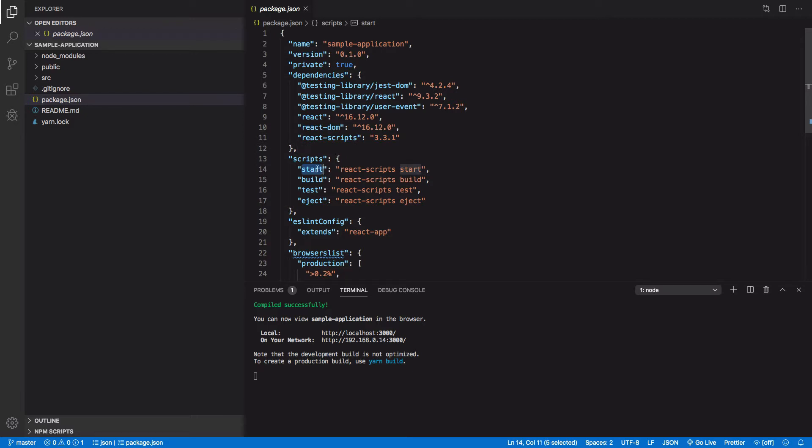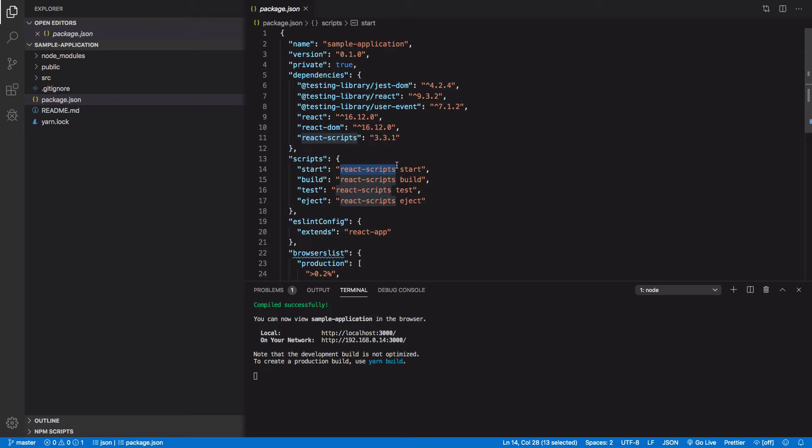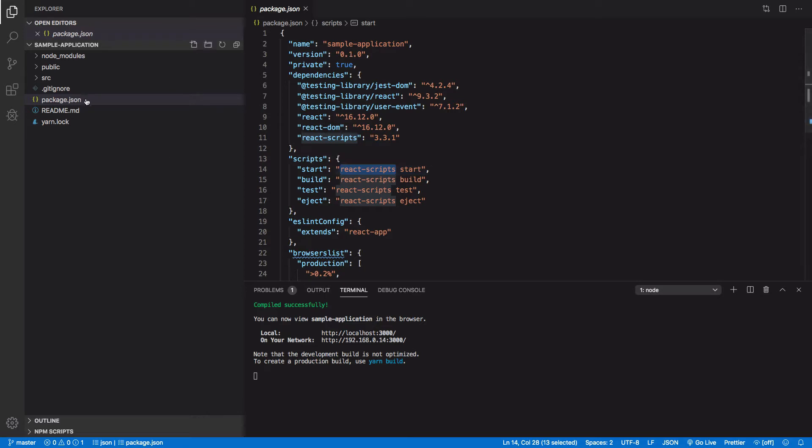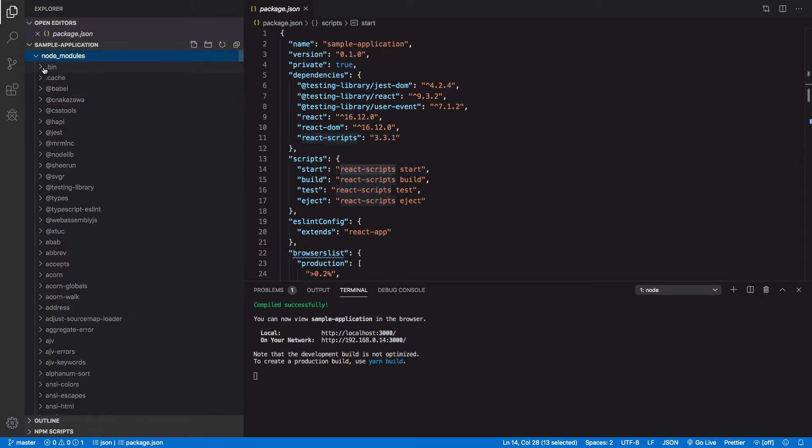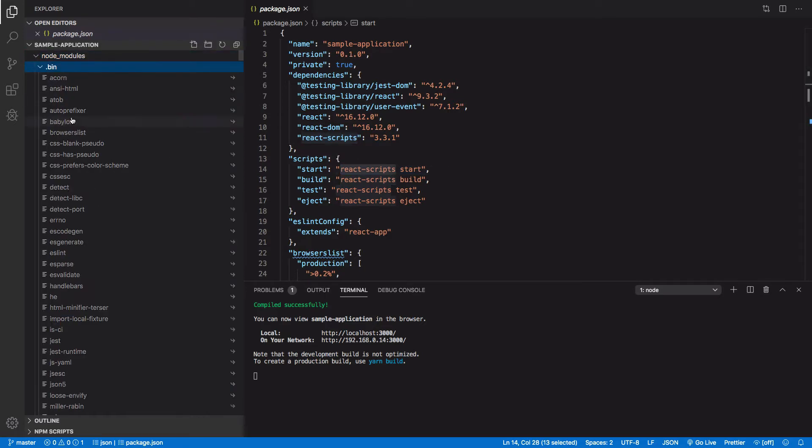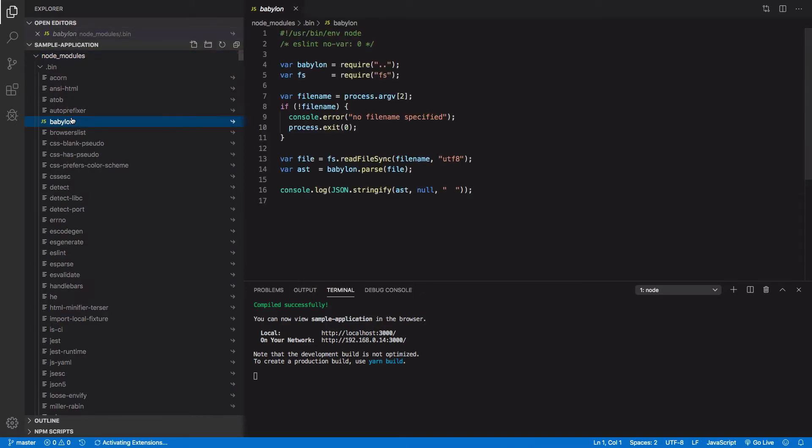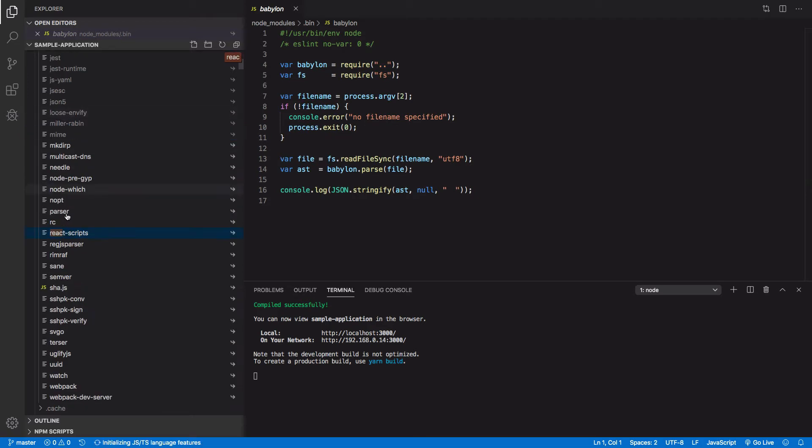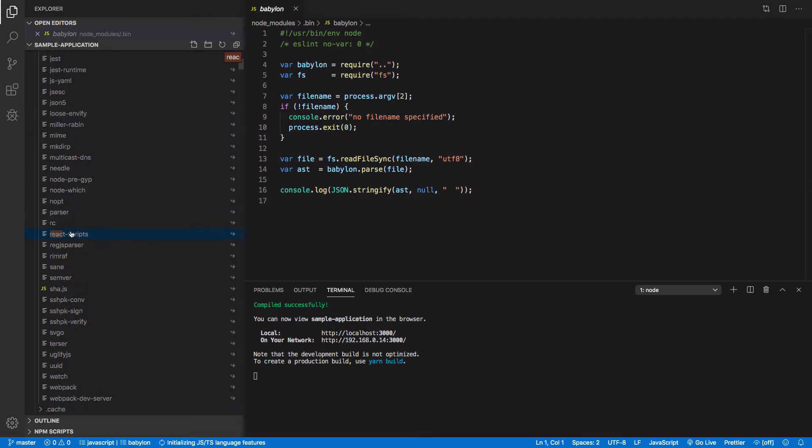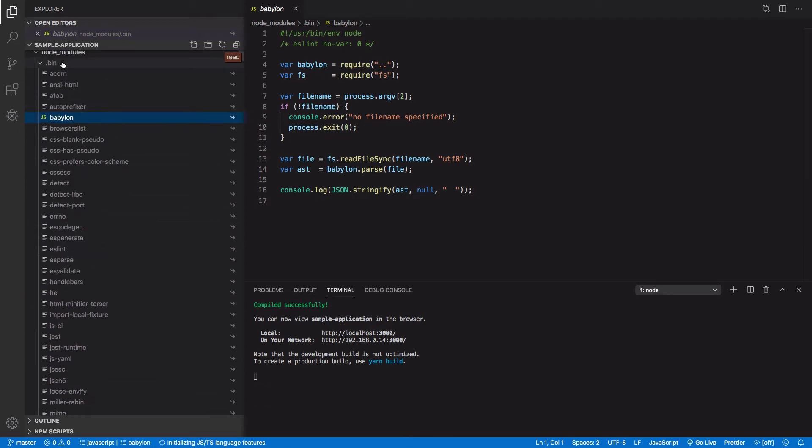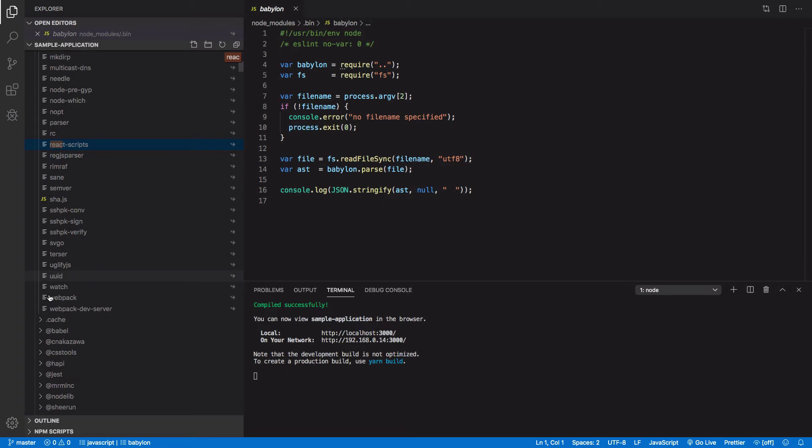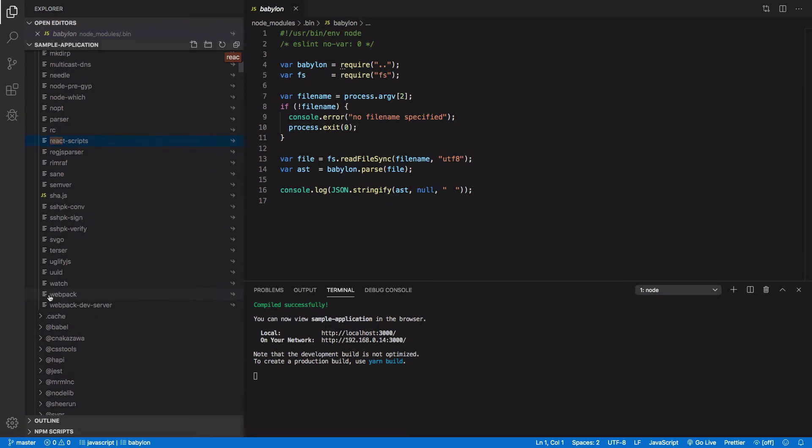I run npm run start to run it. And what it's doing, it's an alias for calling this command here, start. And you can see this does something. It calls React scripts and it passes it the argument start. So what this is actually doing, let's come into node modules, it's going to be calling React scripts from within here, from within the bin directory in our node modules file. So React scripts contains all of the configuration, all the webpack and the Babel configuration to build our app and run the dev server.